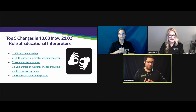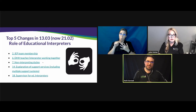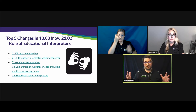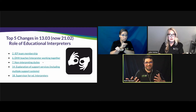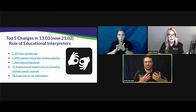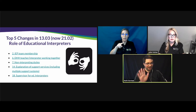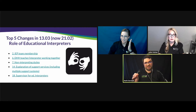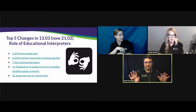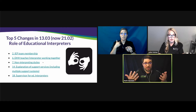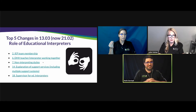Number seven covers non-interpreting duties. A lot of feedback was received on this topic. Those duties may depend on the environment — elementary, middle, high school, preschool. The duties are acceptable with the caveat of not interfering with the services needed to be provided. If you're with a student in class and asked to cover lunch duty, that's not acceptable. But if the student is already outside at recess and you're available to provide services as needed, that's okay.